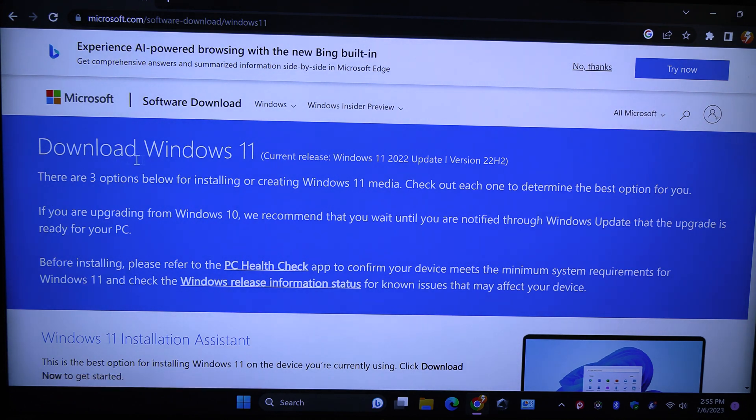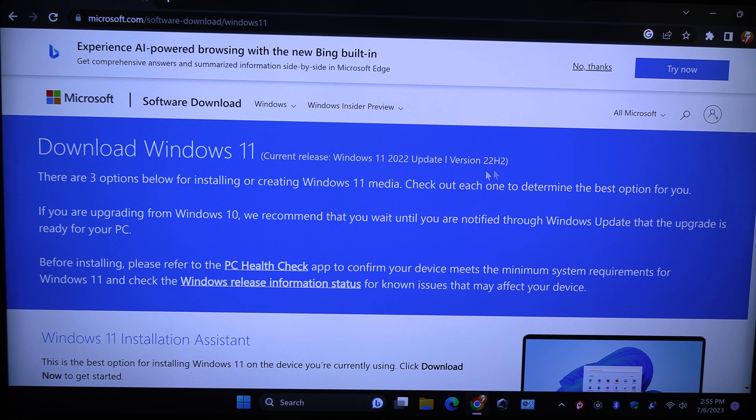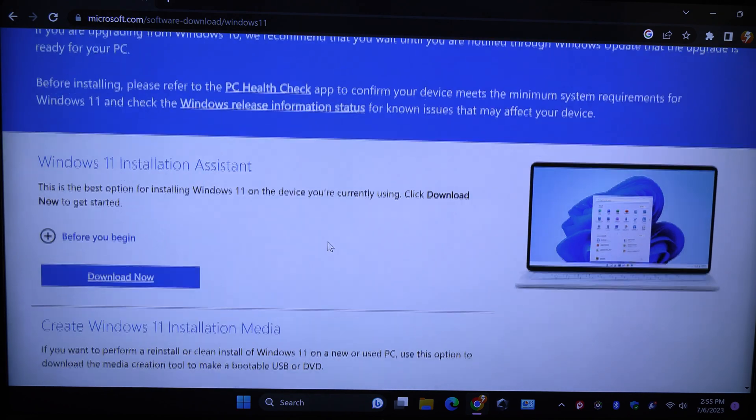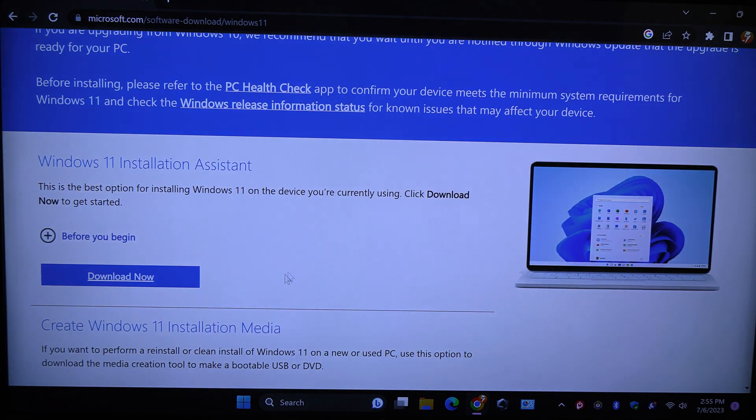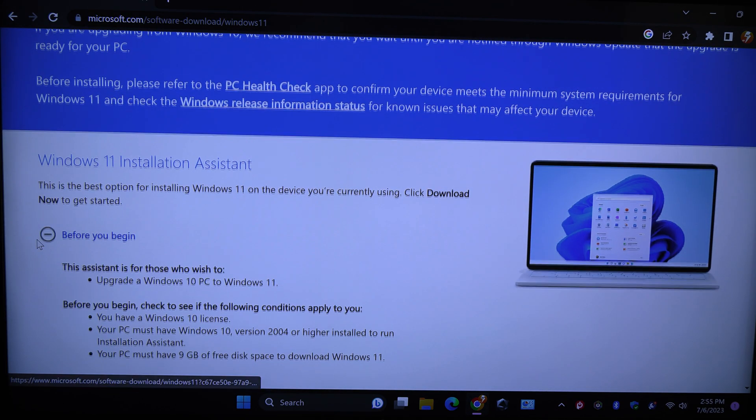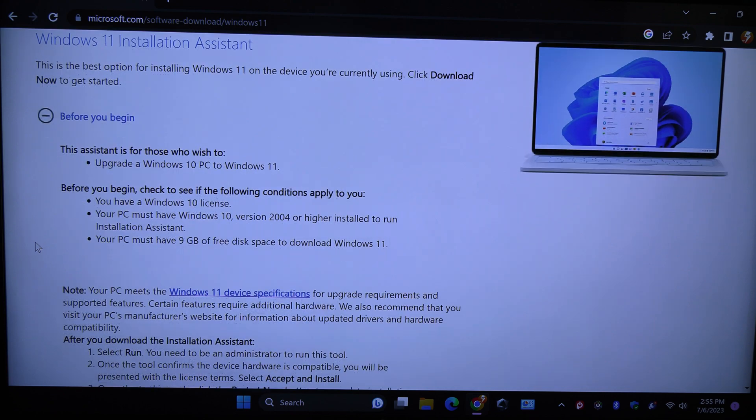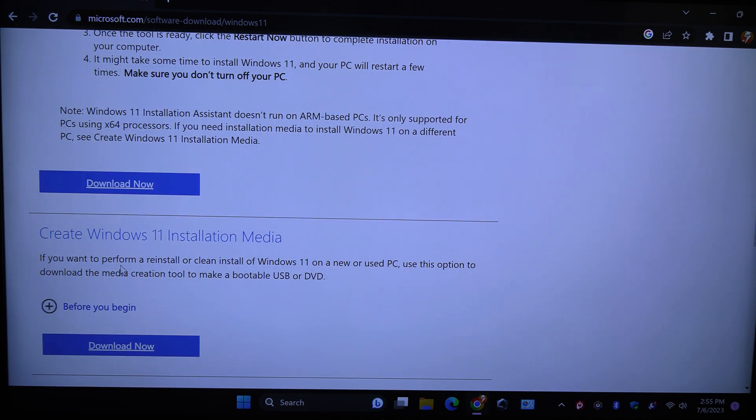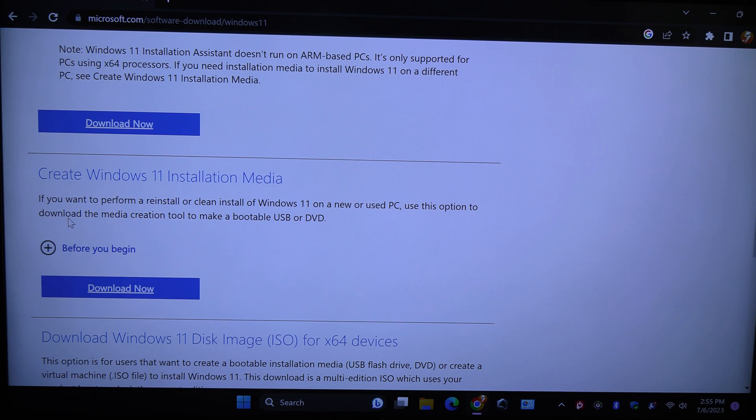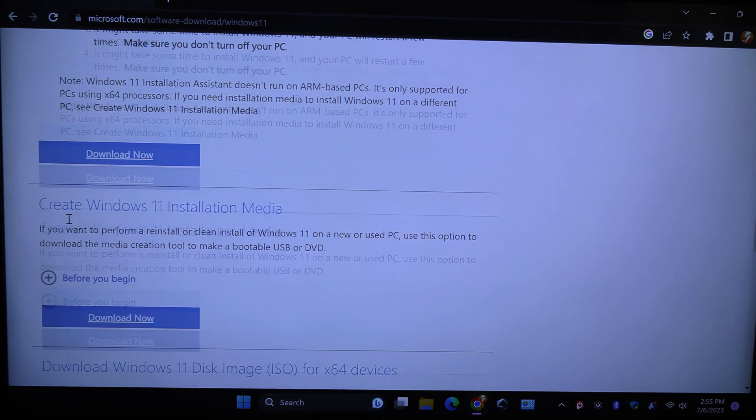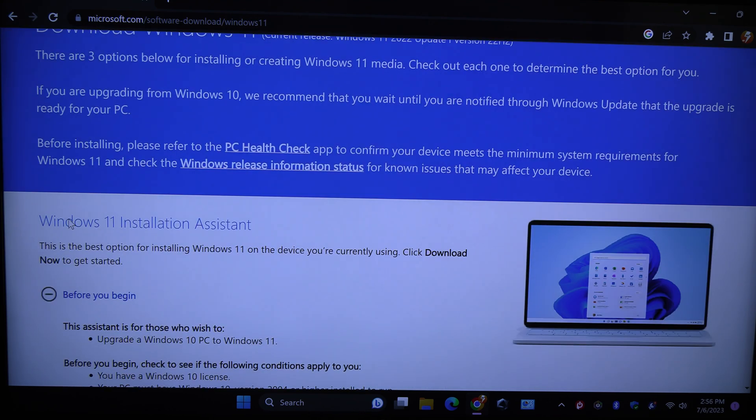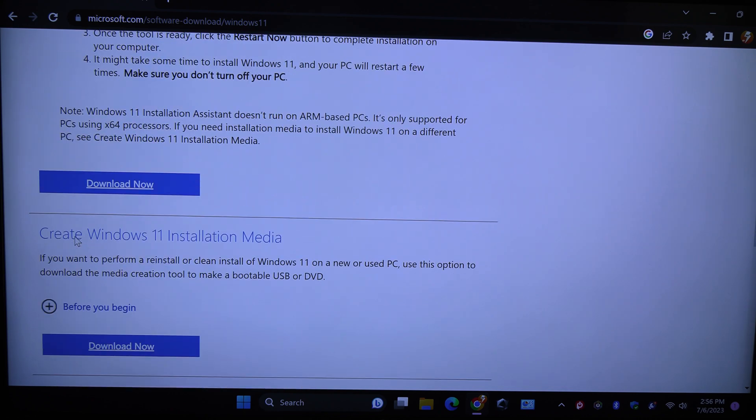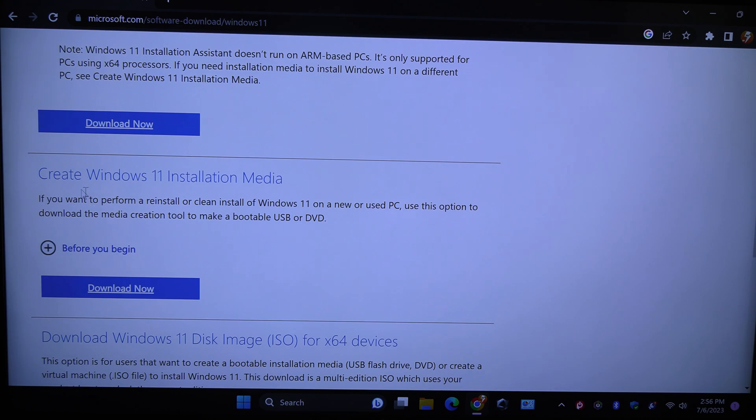This is download for Windows 11, and this is Windows 11 2022 Update version 22H2. So it is the latest version. You can read this before you begin section. That's installation assistance, so we do not need that.